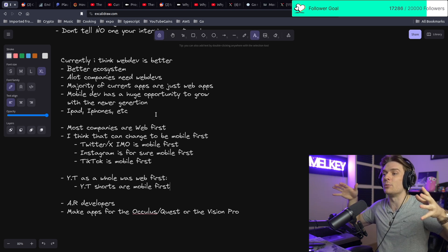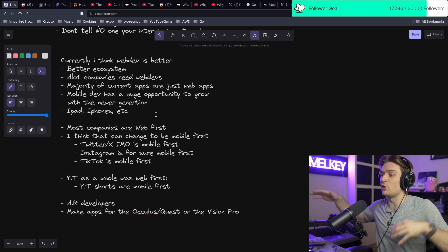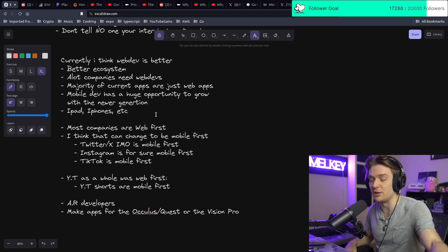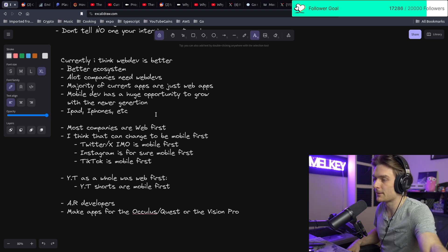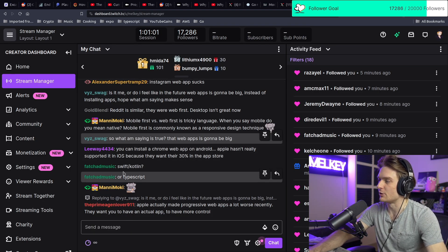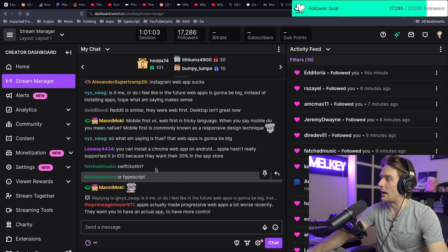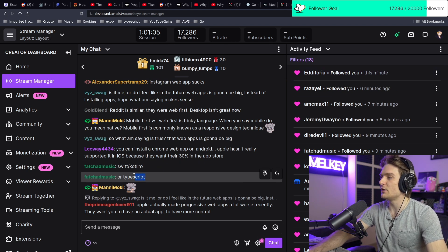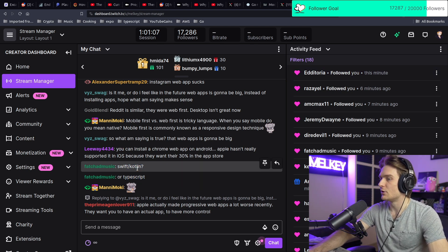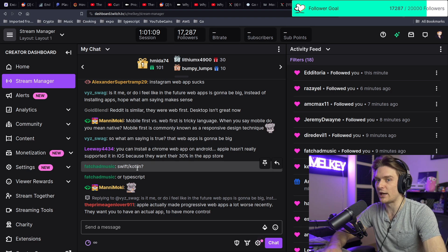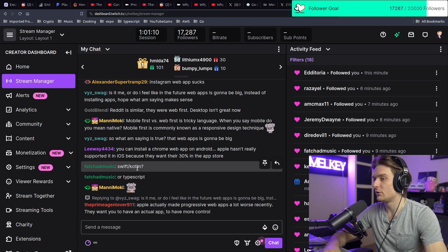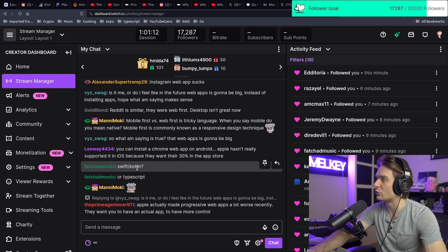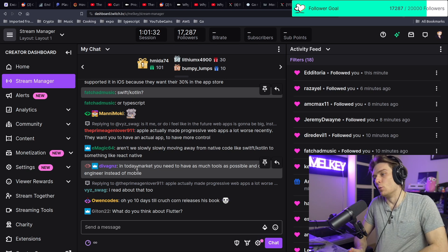Swift/Kotlin or TypeScript? Honestly, if you're new, I'd go React Native first. Learn how to make mobile apps with React Native, and then choose if you're going to go Swift or Kotlin.